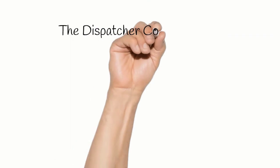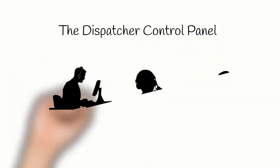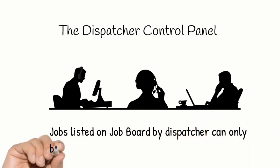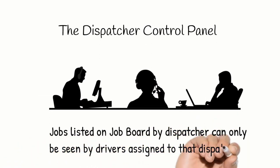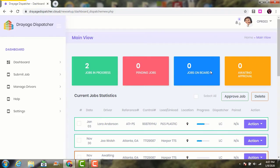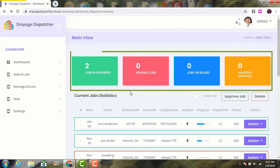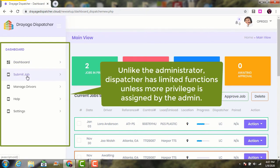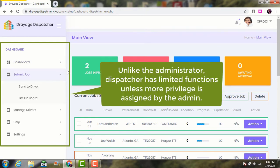Now let's take a look at the dispatcher's control panel. The dispatcher can only see job progress made by drivers assigned to him or her. Unlike the administrator, a dispatcher has limited functions, but additional privileges can be permitted by the administrator.